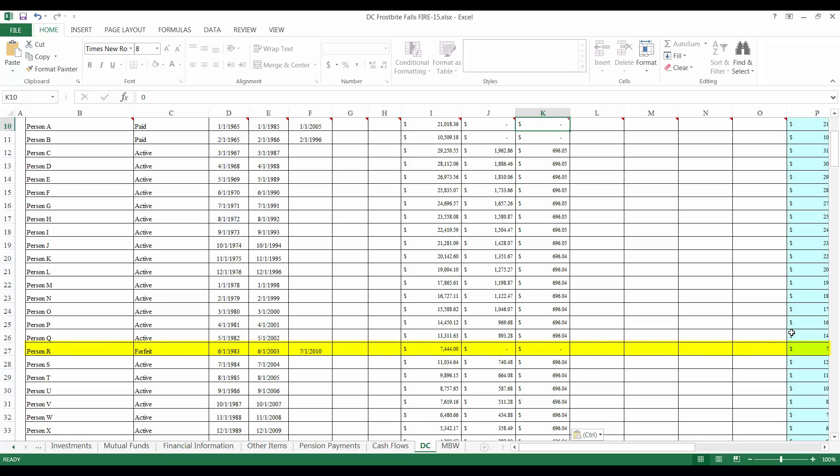Person R, separated from service before becoming vested. Because it's been five years since Person R separated without being vested, their pension is forfeited and should be distributed in equal shares to active members.